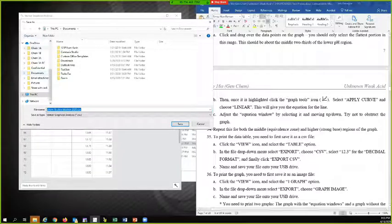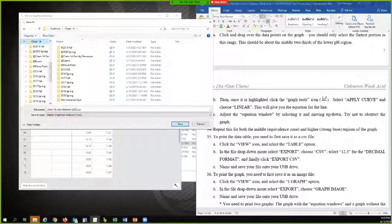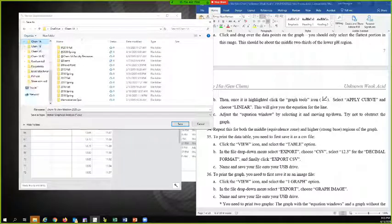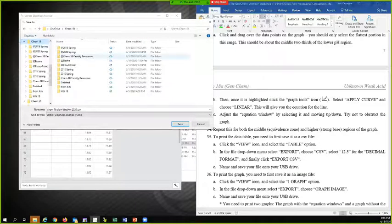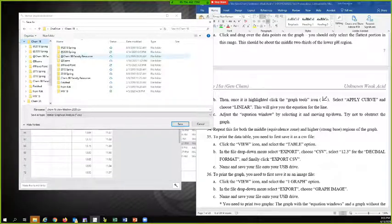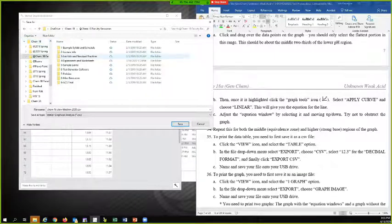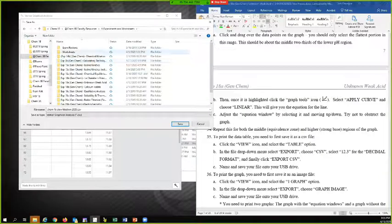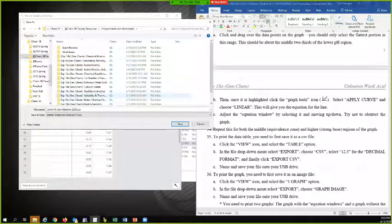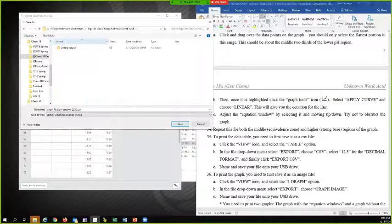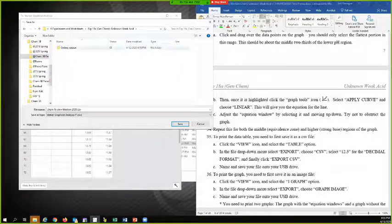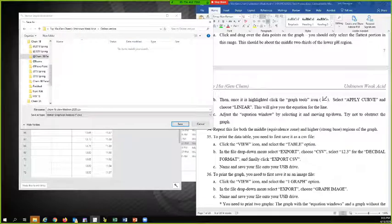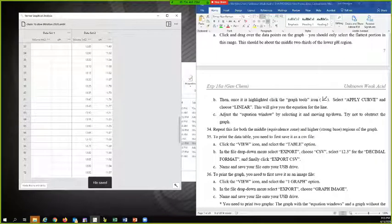And then you need to save it somewhere. I'm going to go and save it actually somewhere useful. File saved.